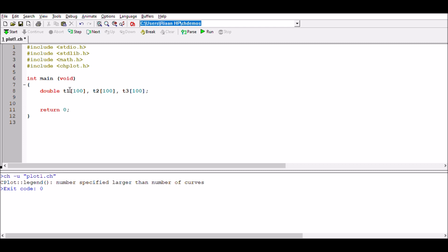I'm going to also declare as the integer i, so I'm going to be using a for loop.